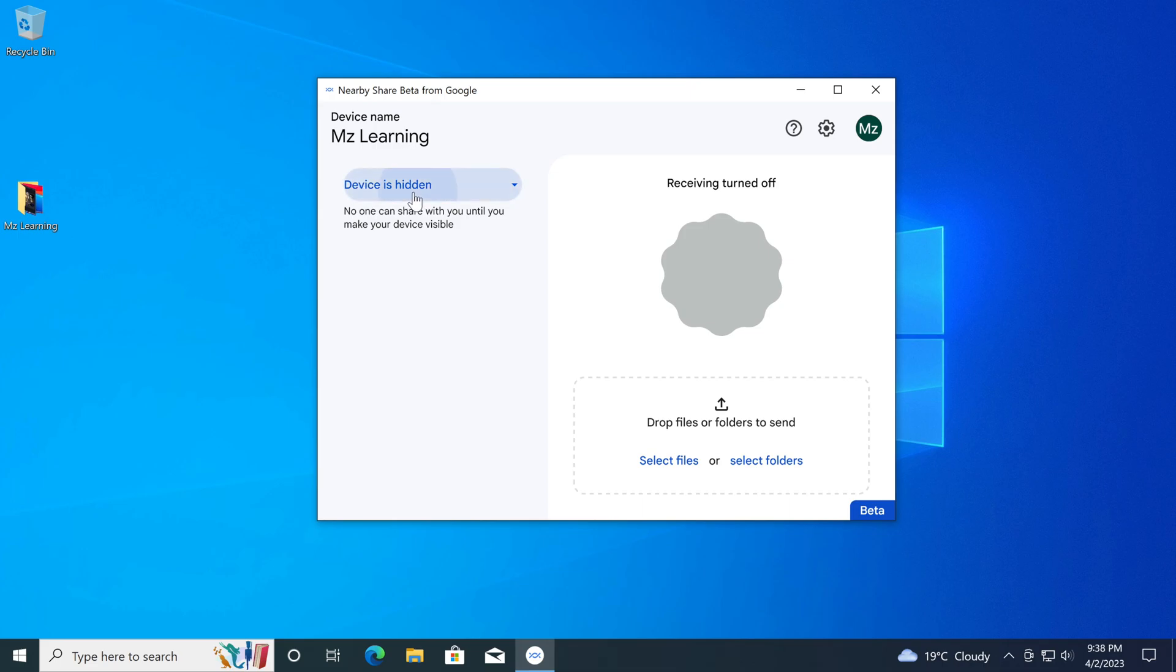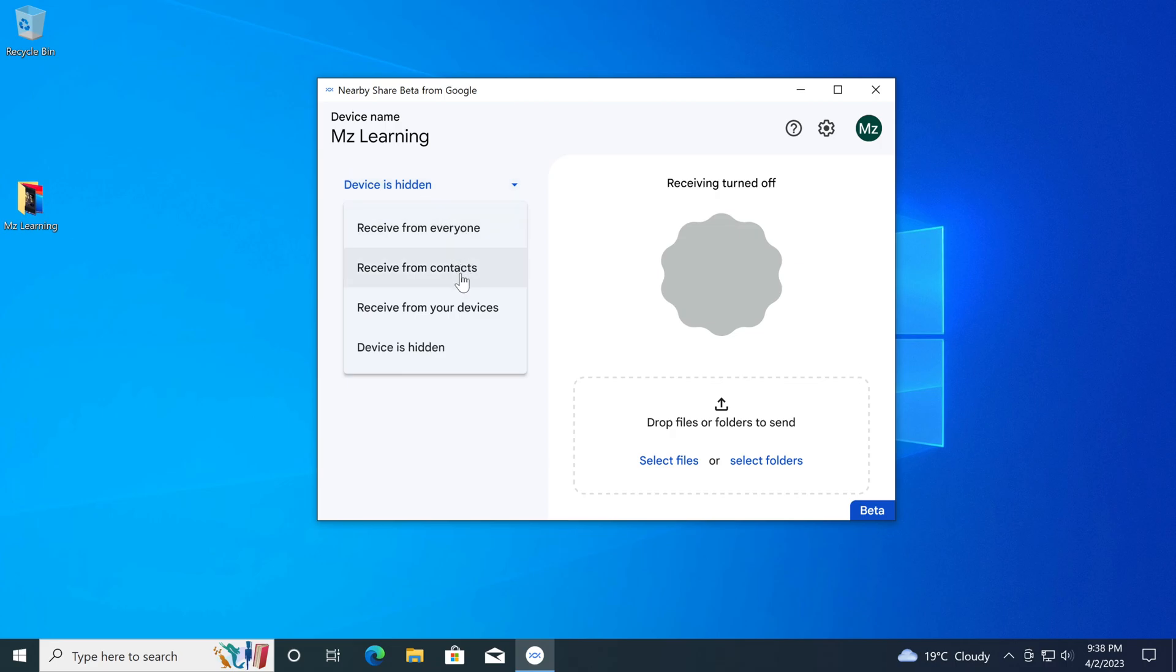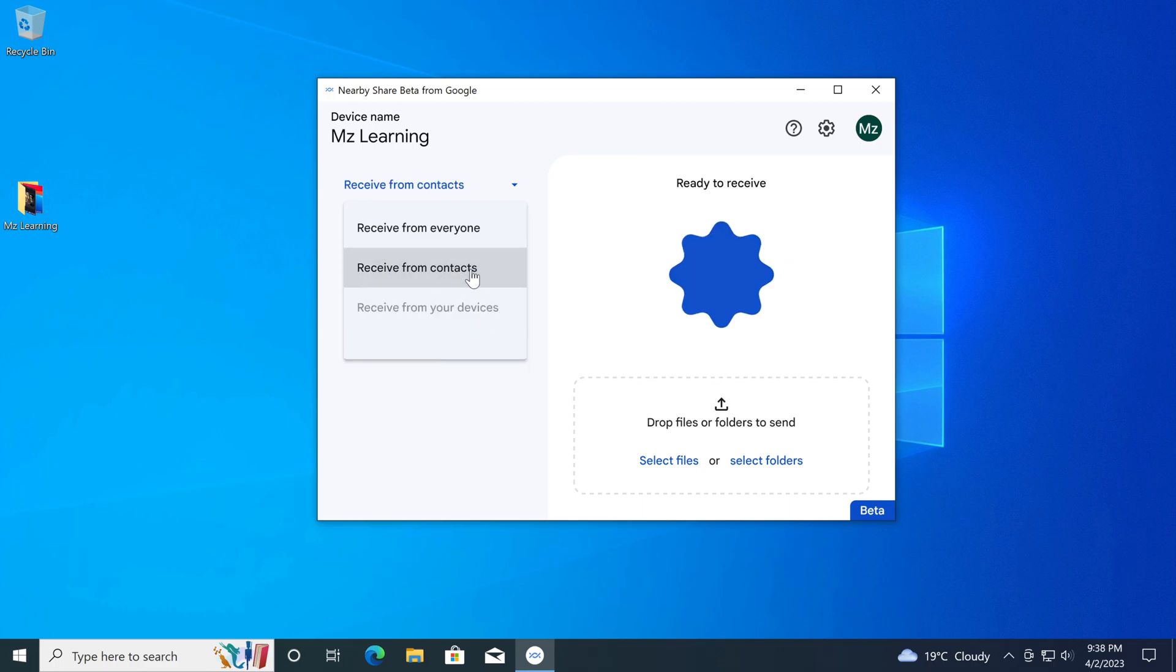But if you click on this drop-down menu, you will see some more options like receive from everyone, receive from contacts, and receive from your devices. You can select any of them according to your need.